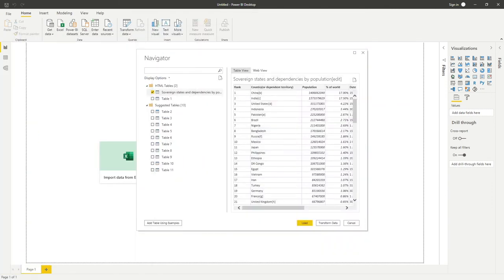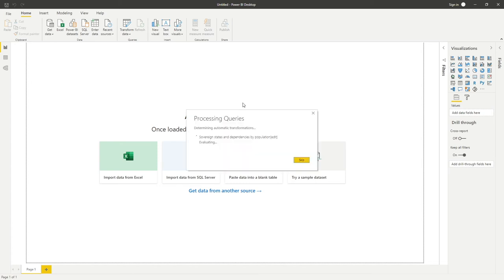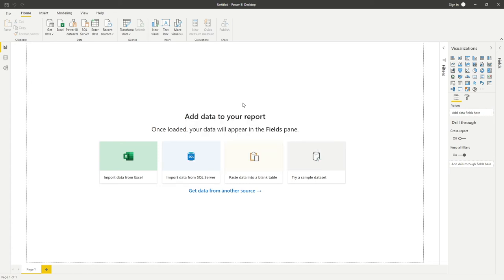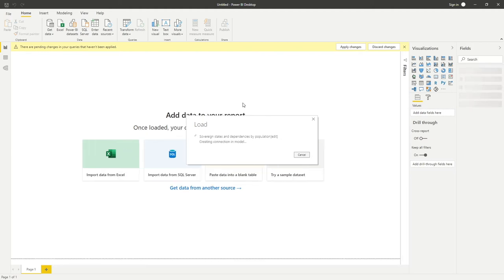We can move that to the side once again, and I'm going to simply click on Load. What that will do is Power BI will now import that data into our dashboard. The benefit of connecting to the data in this manner is if that table is going to get updated regularly, maybe daily or weekly.